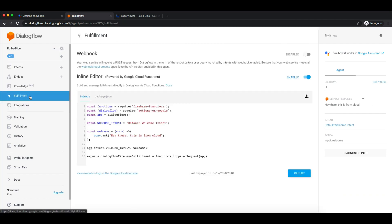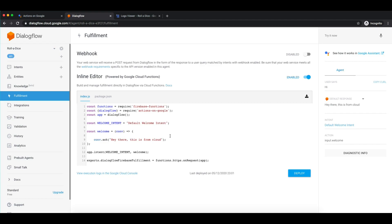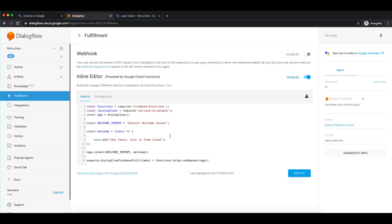Now let me add a small functionality. We will create an action which will roll a dice. When we are playing and don't have a dice, a dice has numbers from 1 to 6. So we will generate a random number from 1 to 6 using Math.random with a limit of 6, and change the message to 'Your number is' followed by the number.